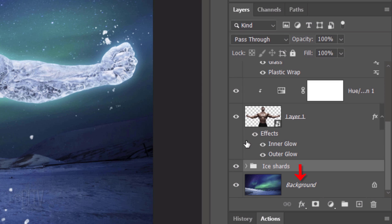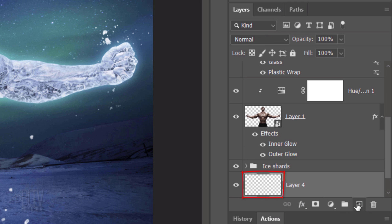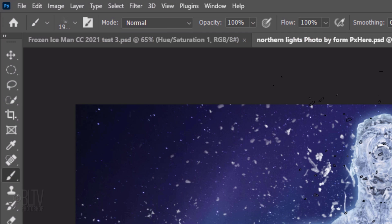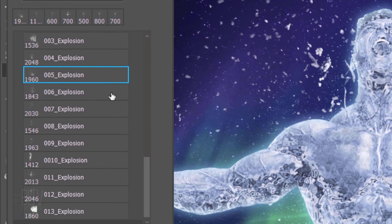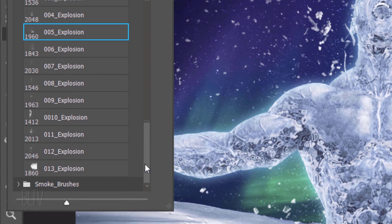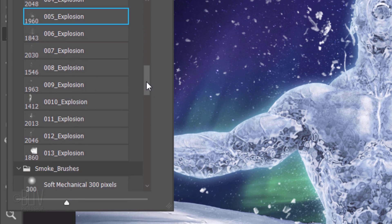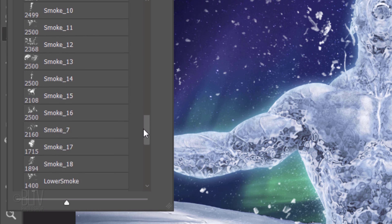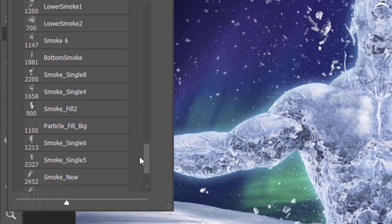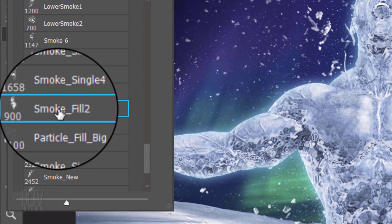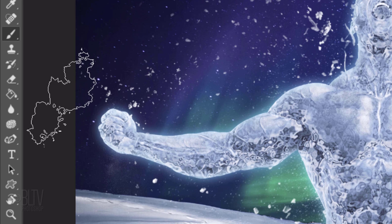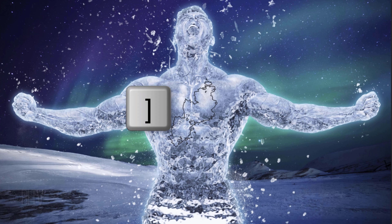We'll make a new layer below it by Ctrl or Cmd-clicking the New Layer icon. Name it, Water Vapor. Open back your Brush Picker and open the Smoke Brush folder. Again, check out each one to see what they look like. I'm using Smoke Fill 2. I'll increase its size.